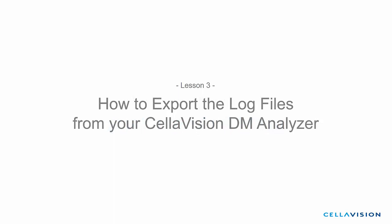Hello, and welcome to this tutorial covering how to export the log files. In this short video, we will be showing you how to export and email the log files from your Cellavision DM analyzer if it has been requested by your vendor service representative.